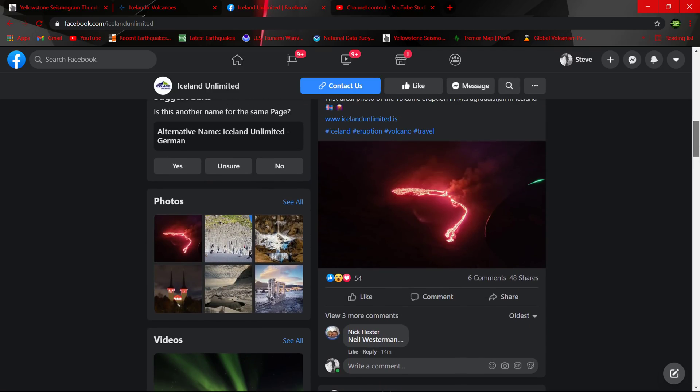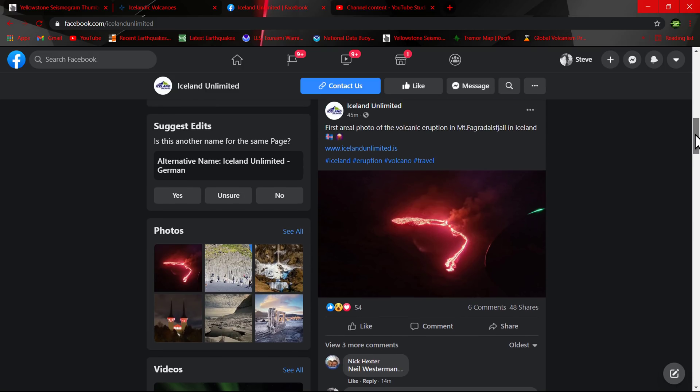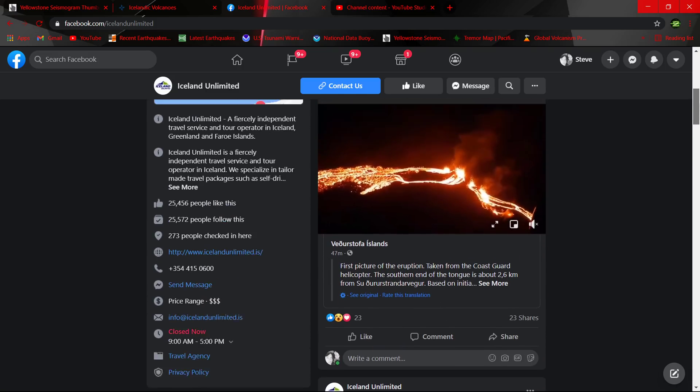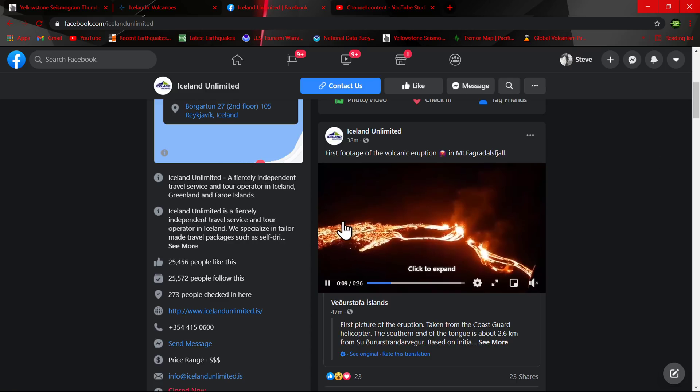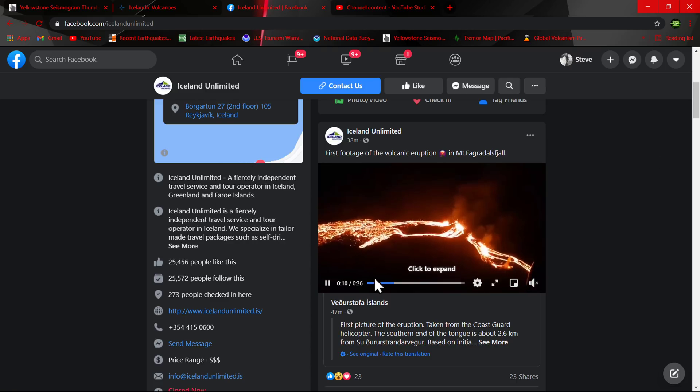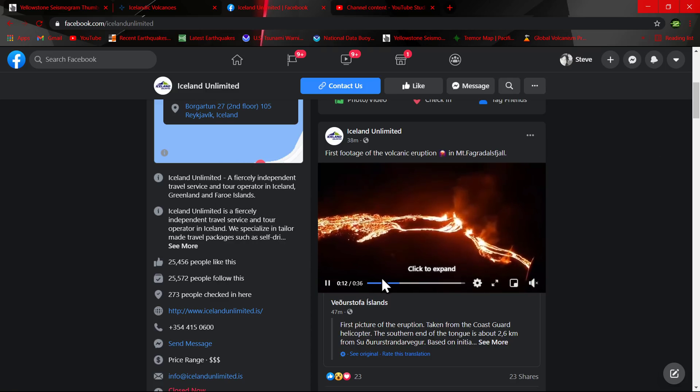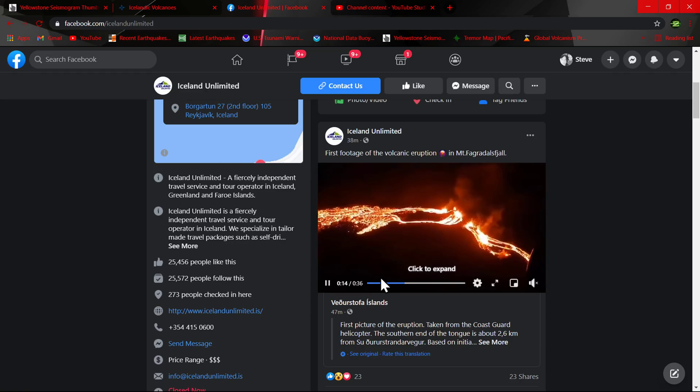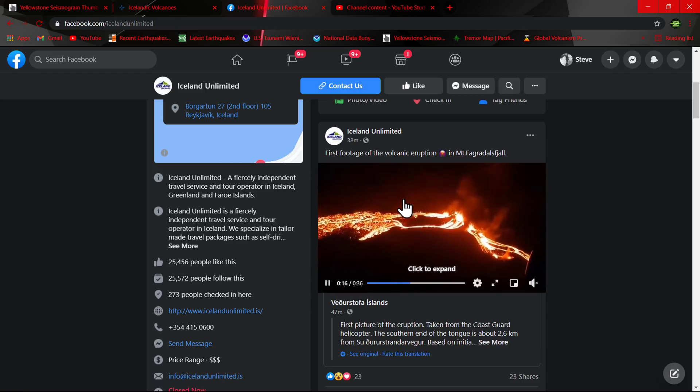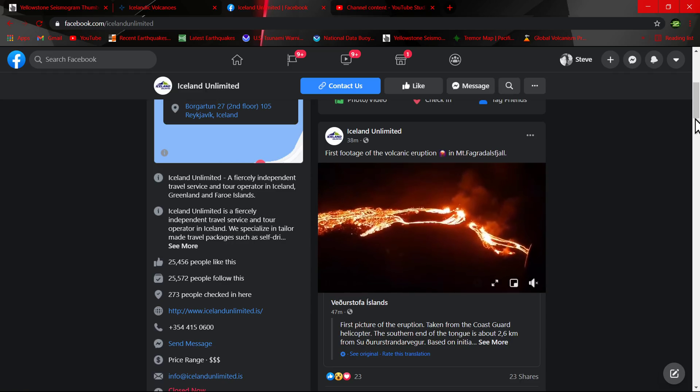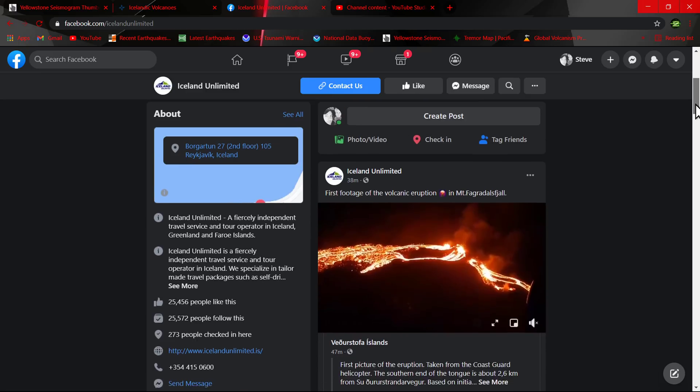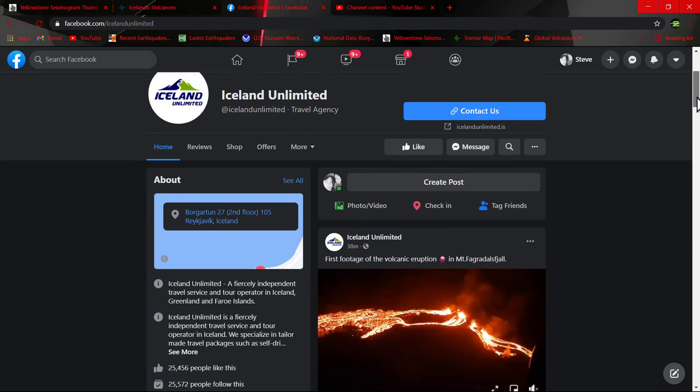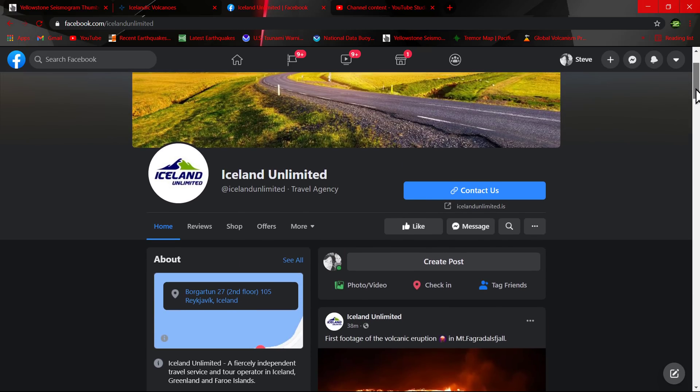On this site, some lava is coming out of the ground there in the fissures. Here's a little aerial view that they did - pretty spectacular looking site. First footage of that volcanic eruption there in Iceland.